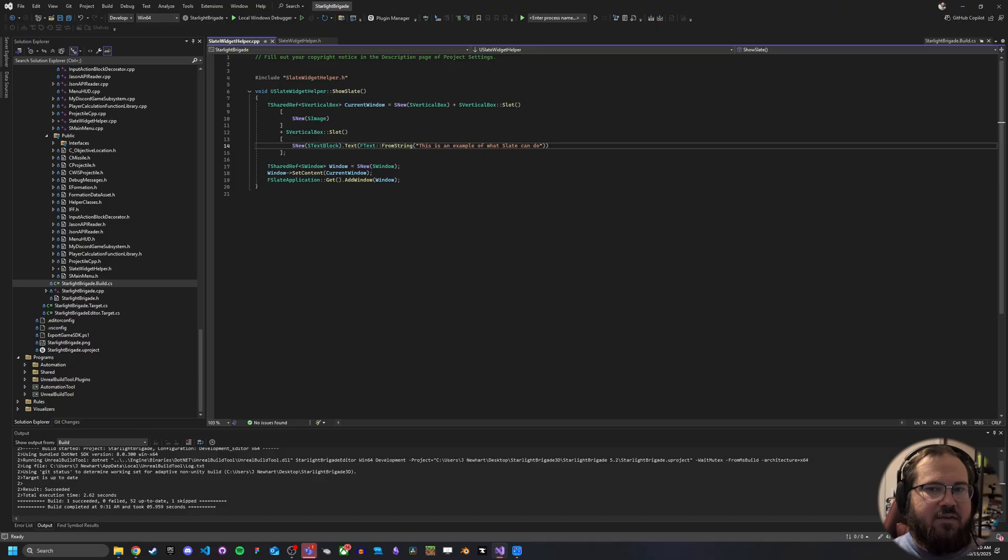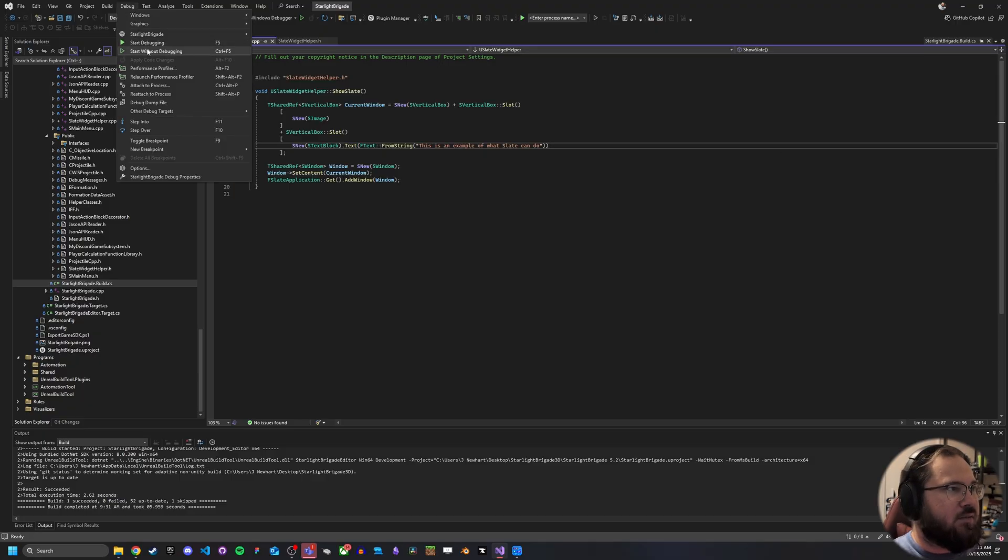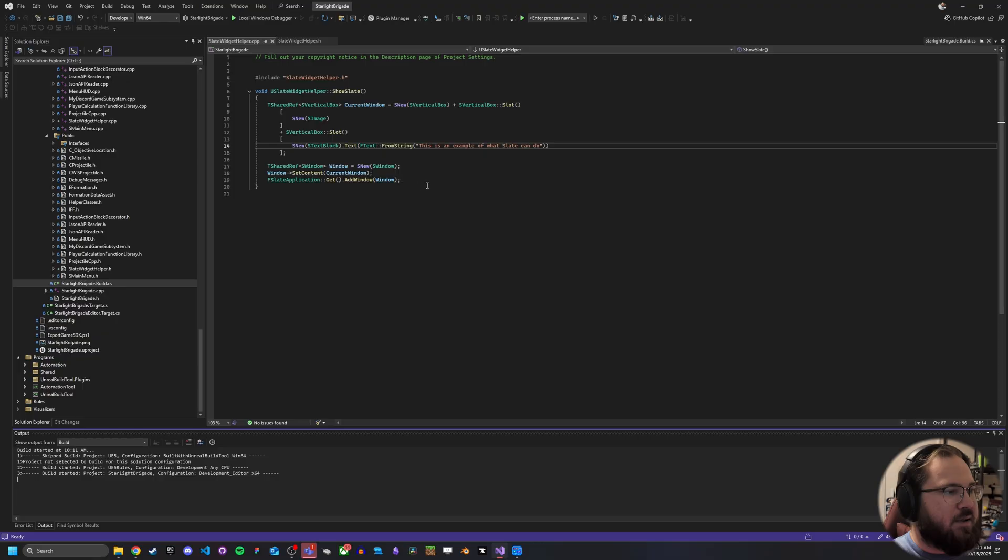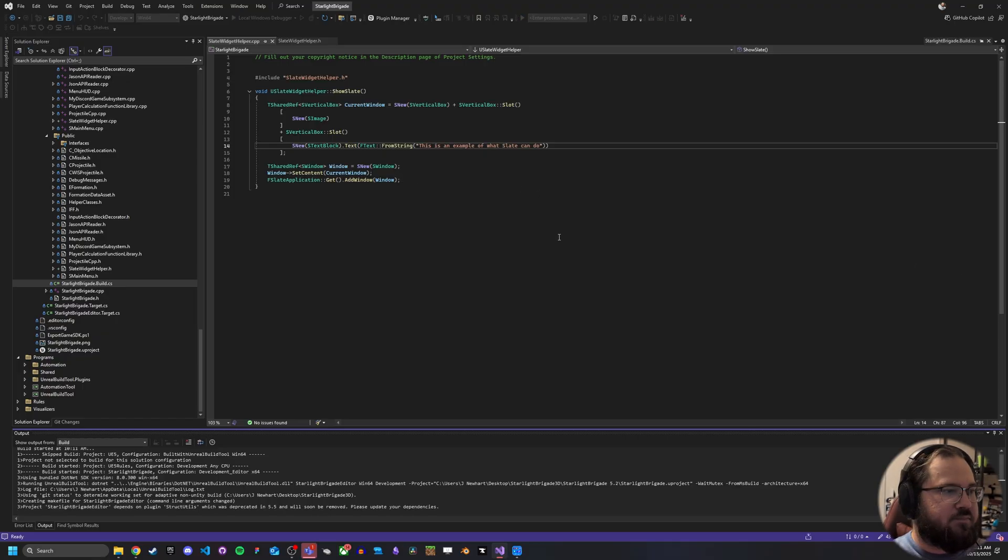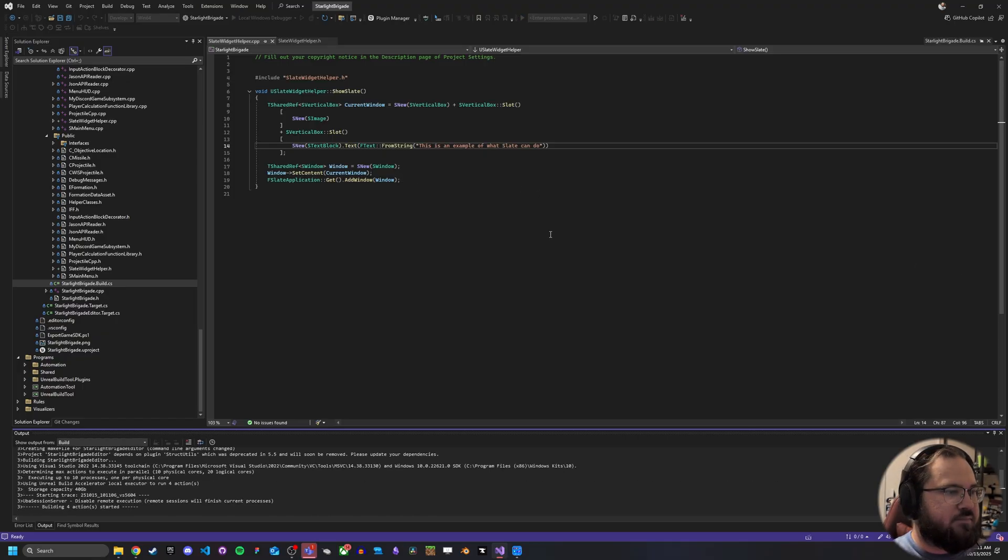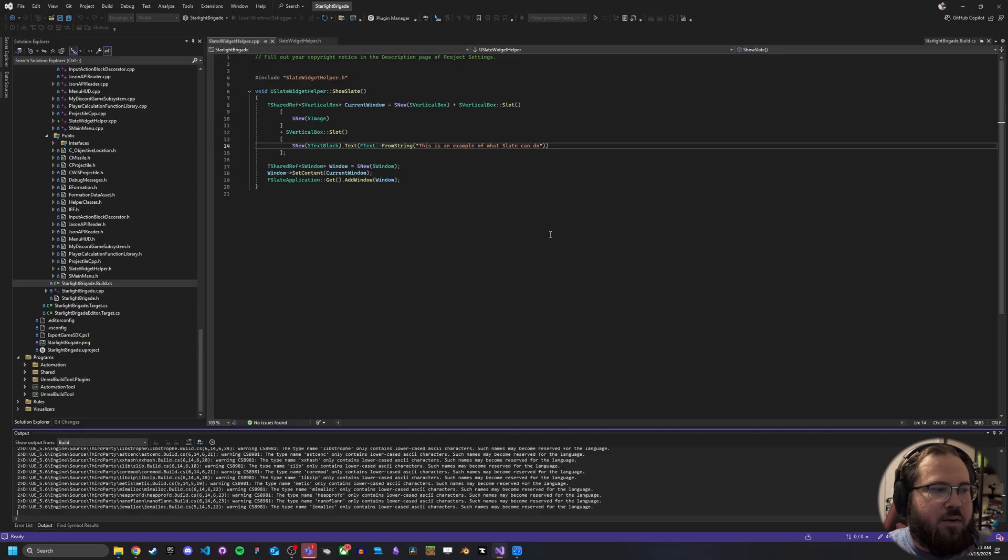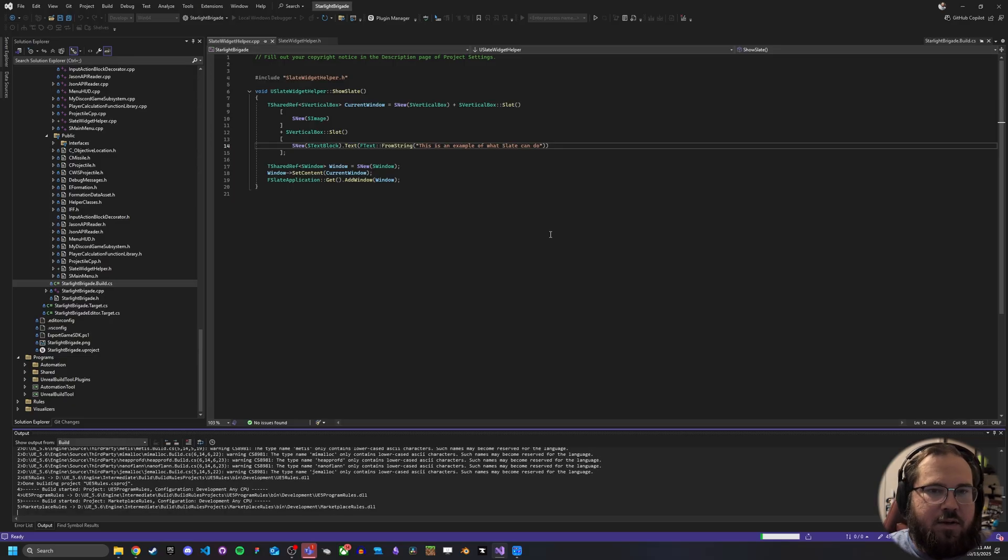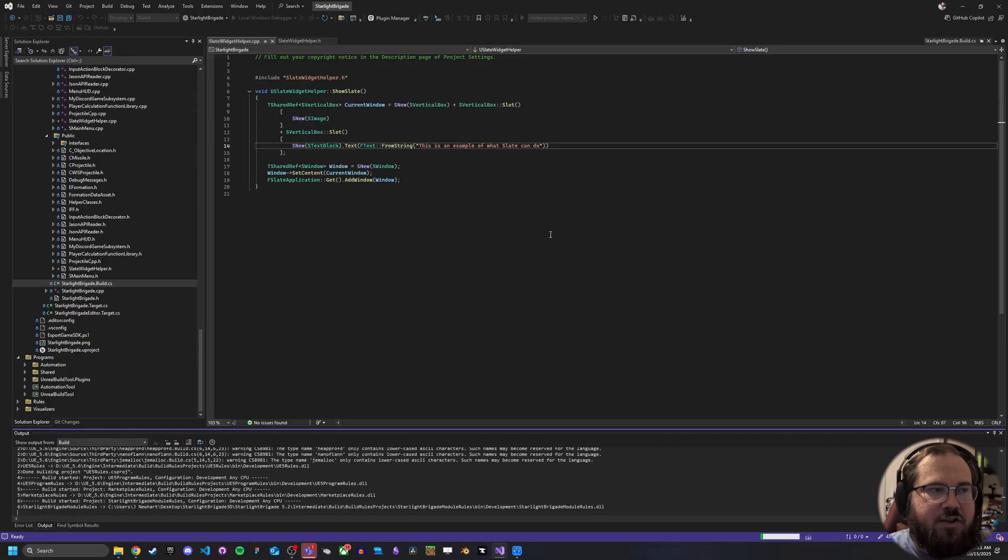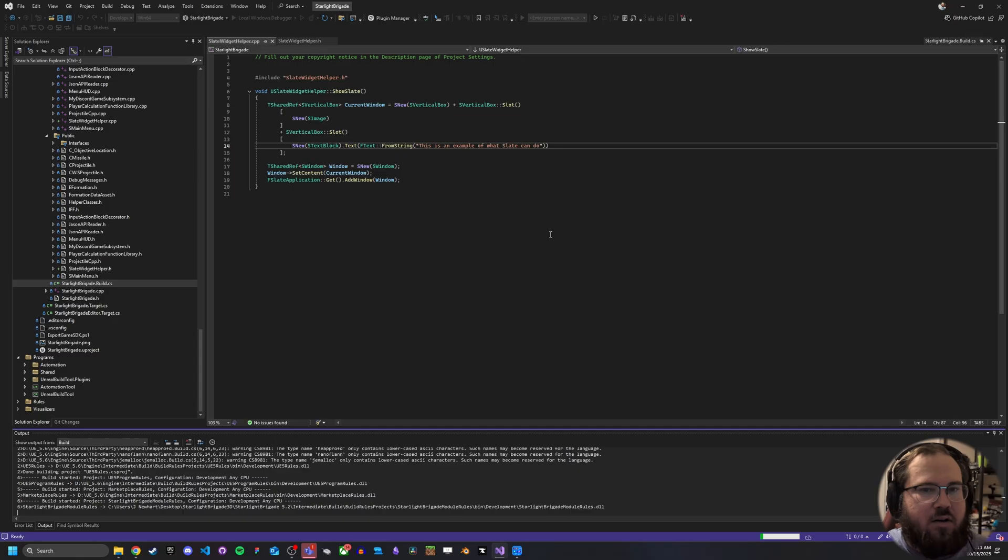So now that we've gotten that all up and running, let's go ahead and just load this up in our project. And what we're going to do is we're going to go ahead and when we spawned to the world, we're going to have it just appear there inside of our current existing UI.